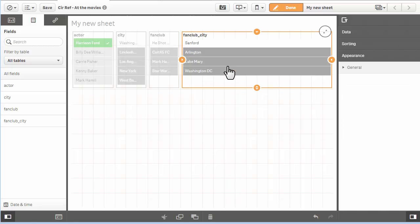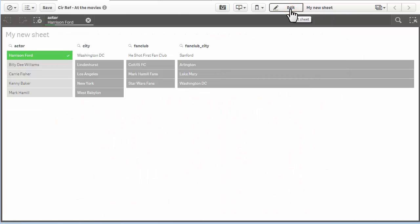With one click, I can see where my actors live and where their fan clubs reside. And that is your Qlik Sense in 60.